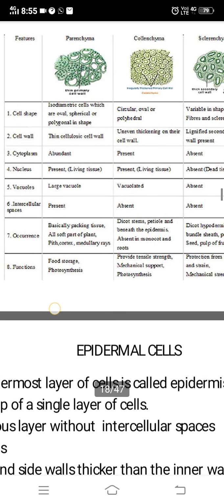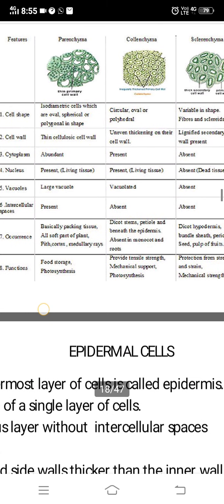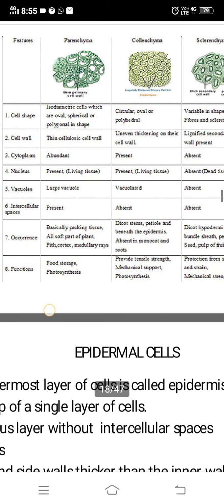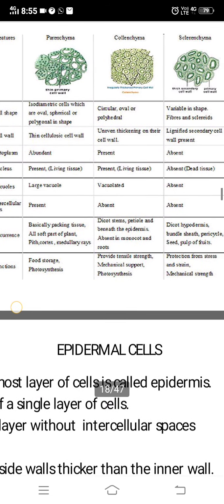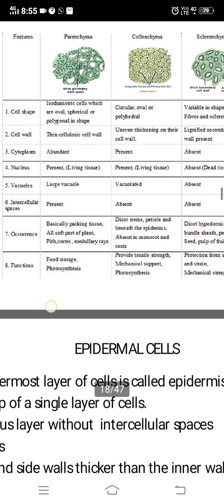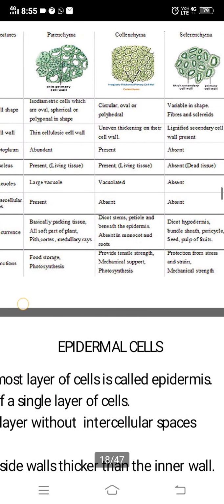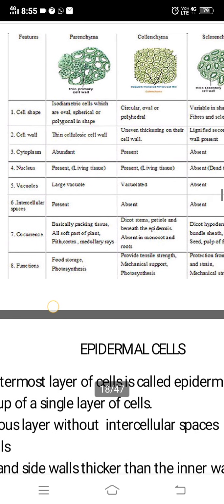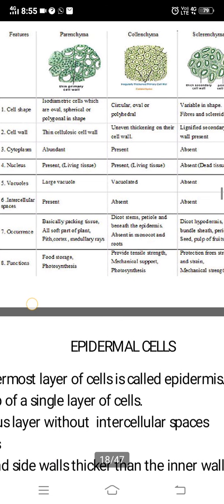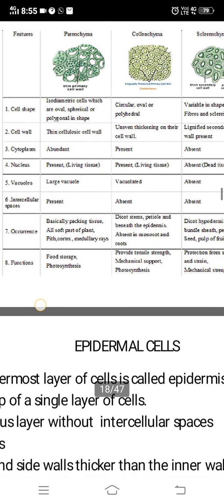Regarding cytoplasm: parenchyma has abundant cytoplasm; collenchyma also has cytoplasm present; sclerenchyma has no cytoplasm. Nucleus: present in parenchyma and collenchyma, absent in sclerenchyma as it is dead tissue. Vacuoles: parenchyma has large vacuoles; collenchyma has vacuoles; sclerenchyma has none. Intercellular spaces: parenchyma has many; collenchyma and sclerenchyma have none.